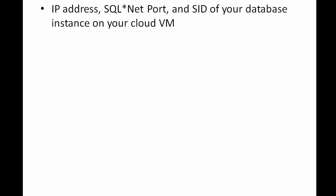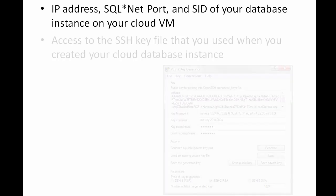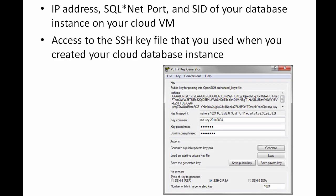Before you use the PuTTY program to connect to a VM, you will need to find the IP address, SQL Net port, and SID of your database instance on your VM, and you will need access to the SSH key file that you used when you created your database instance.